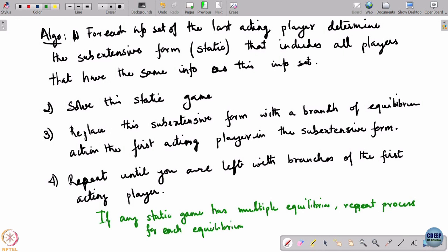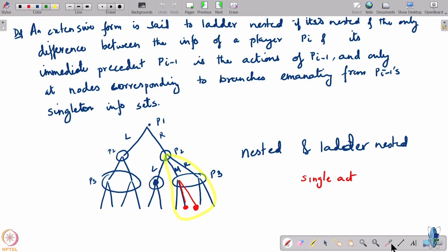Another subtlety: since I mentioned the sub-extensive form will be static, you could also have a degenerate sub-extensive form. For example, the last acting player could have a single-turn information set, in which case you just replace that node with his action. That is essentially all you have to do — it is a trivial one-player game.